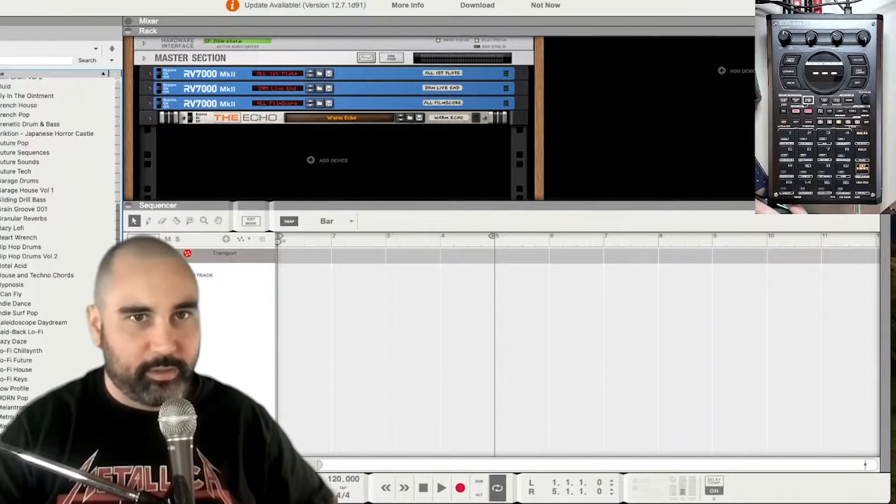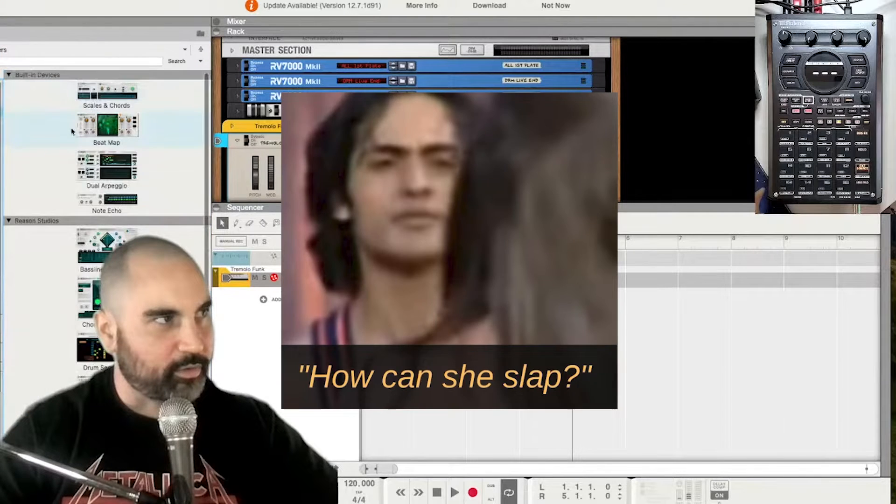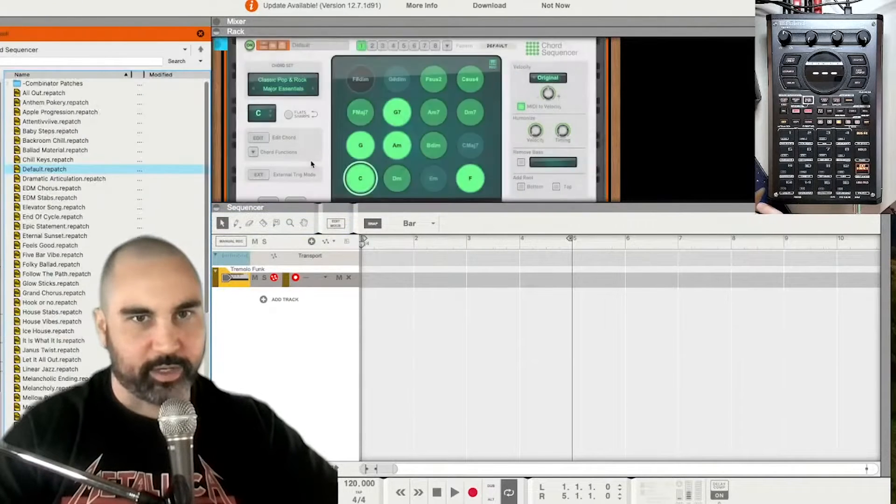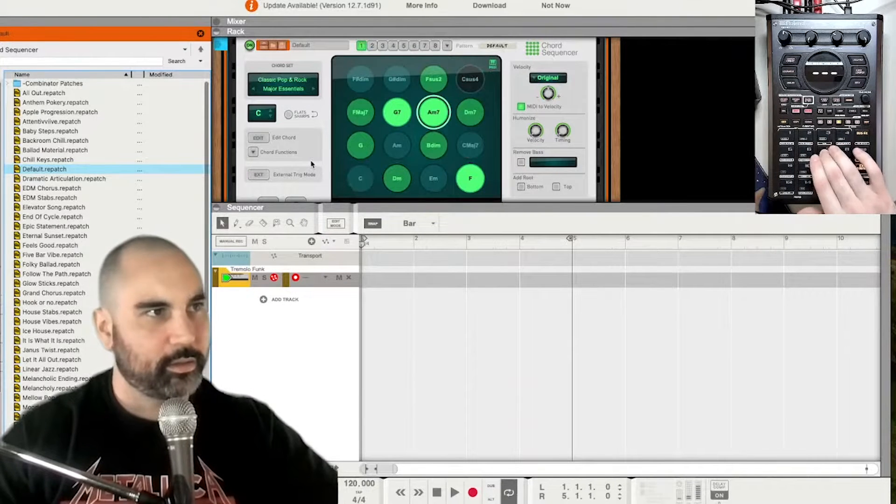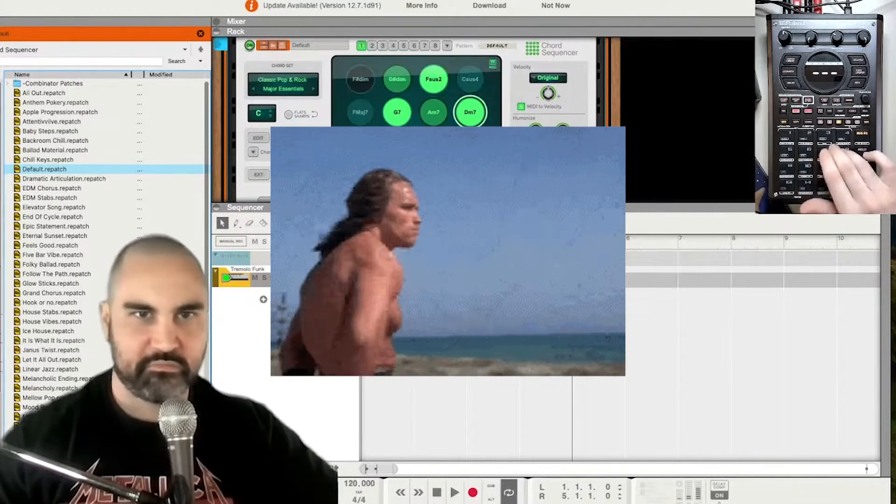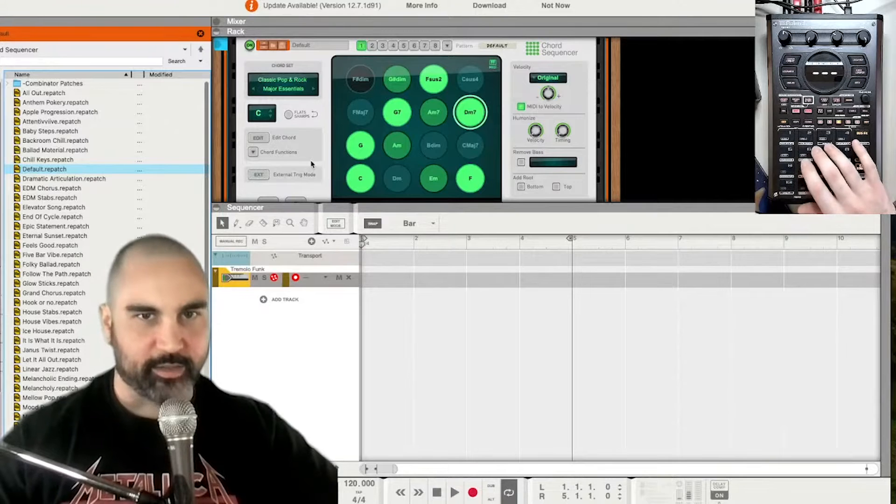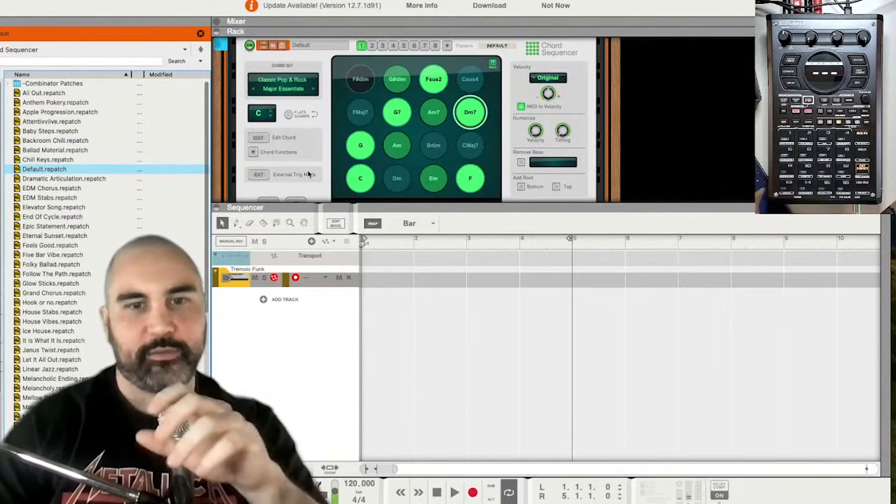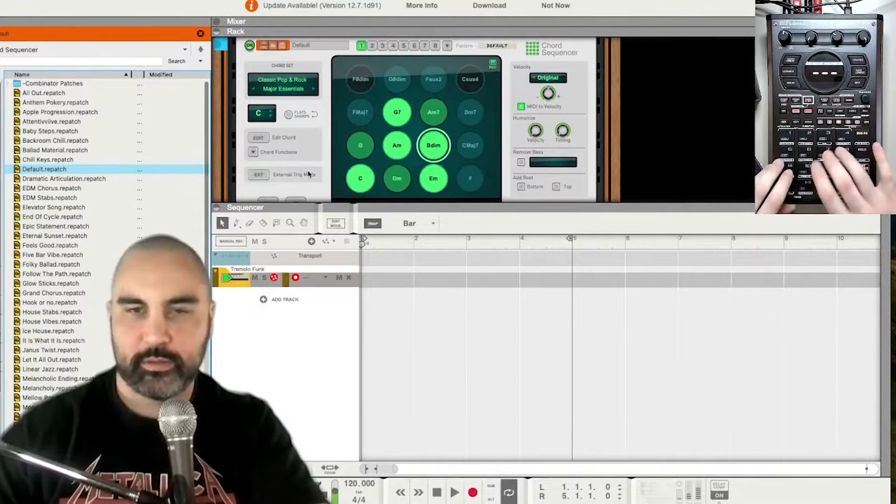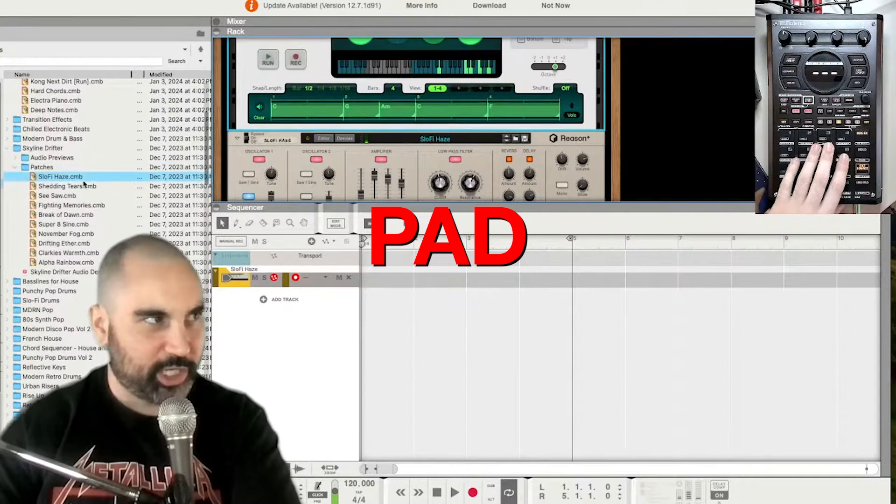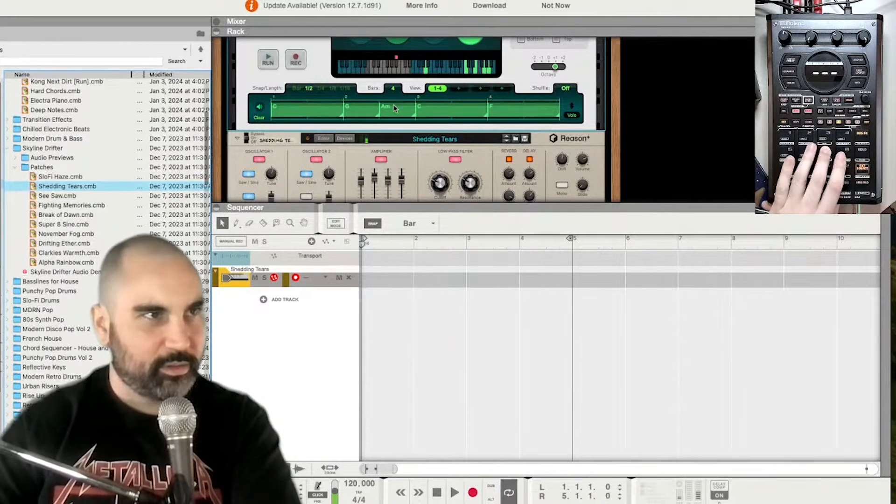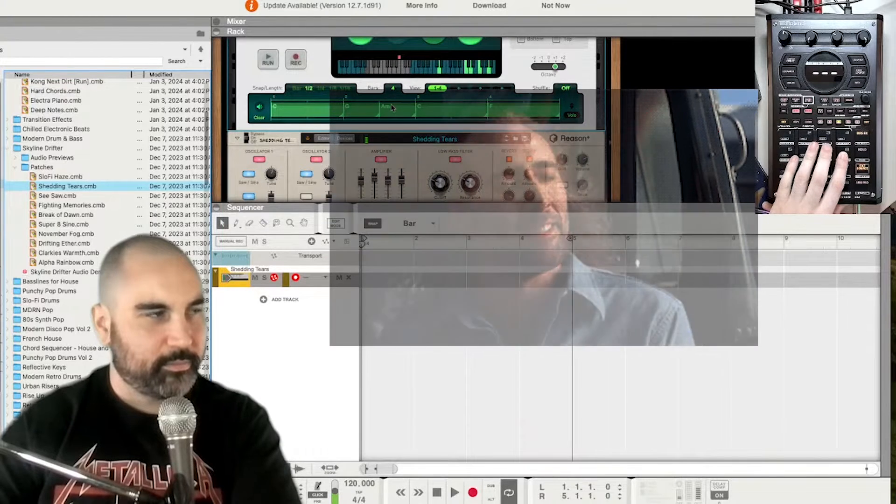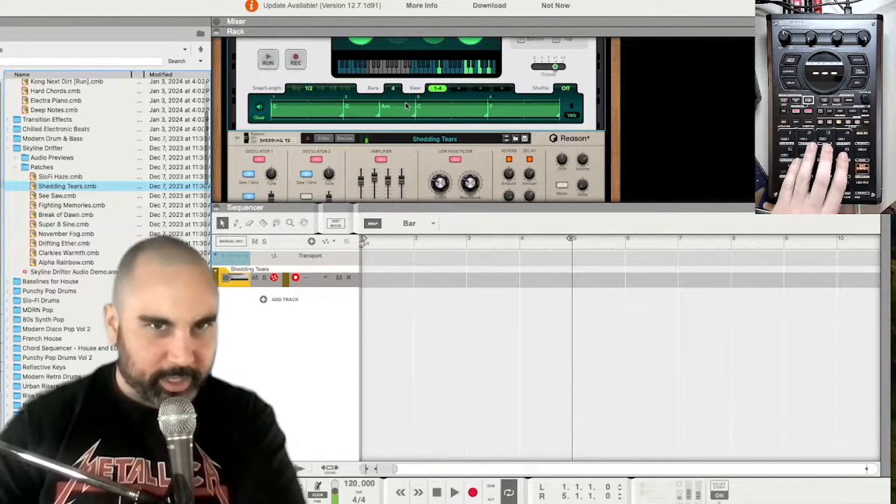So let me just kind of show you what I've got. Let me also slap a chord sequencer onto this guy. Probably my favorite and most used player. It's a little too easy, but you can start there and then elevate it. Shedding Tears. I love these names.